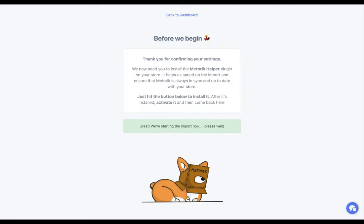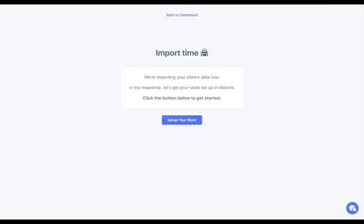At that point, behind the scenes Metric is getting everything ready to connect to your store and start processing all your data. You just need to wait a moment, and then we're good to go.